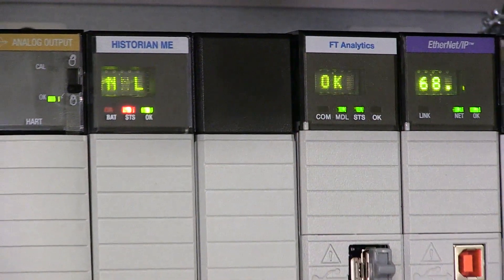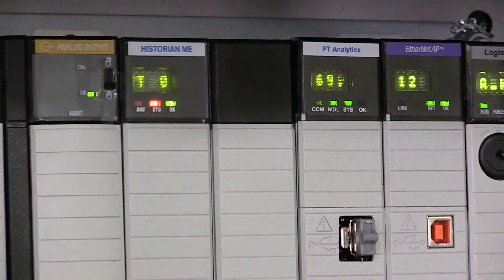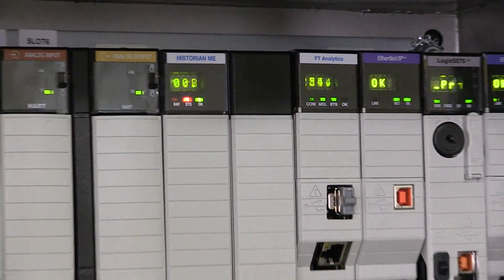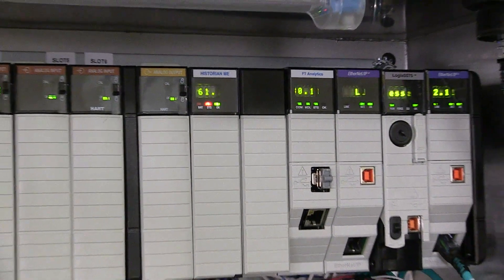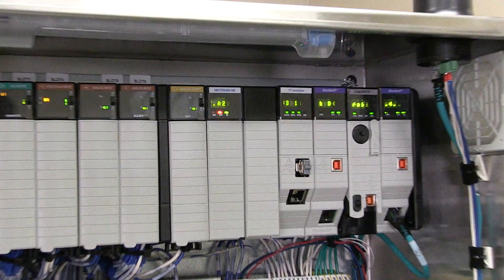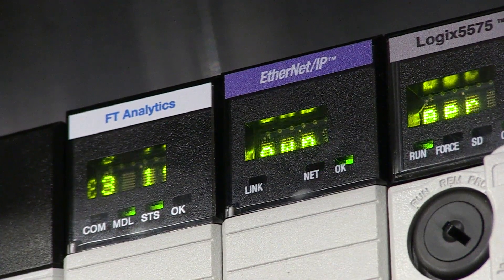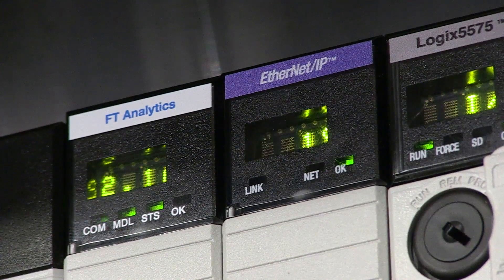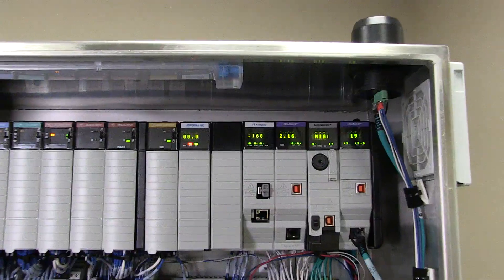The Factory Talk analytics portfolio has expanded with the new Factory Talk Analytics Logic AI embedded analytics module. This new module is unlike anything Rockwell Automation has offered.